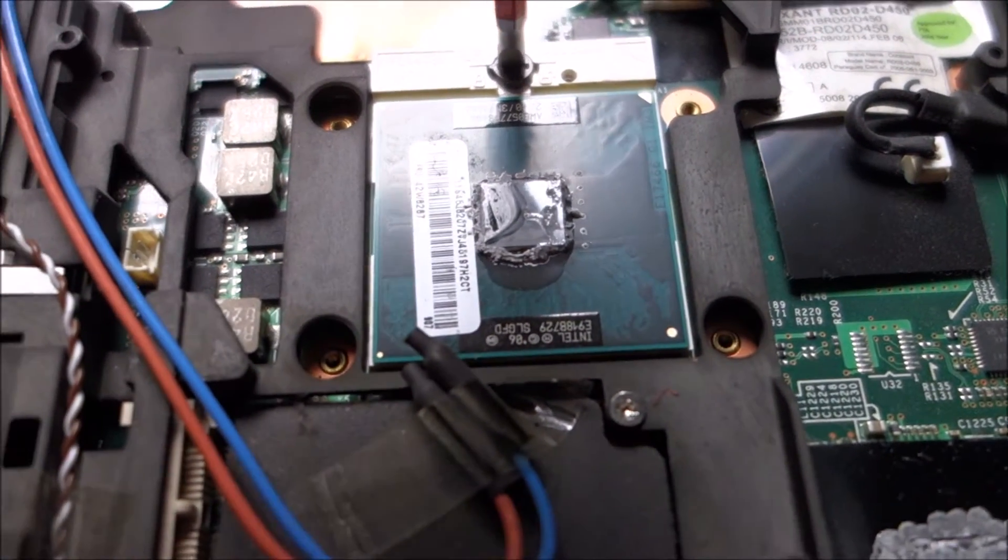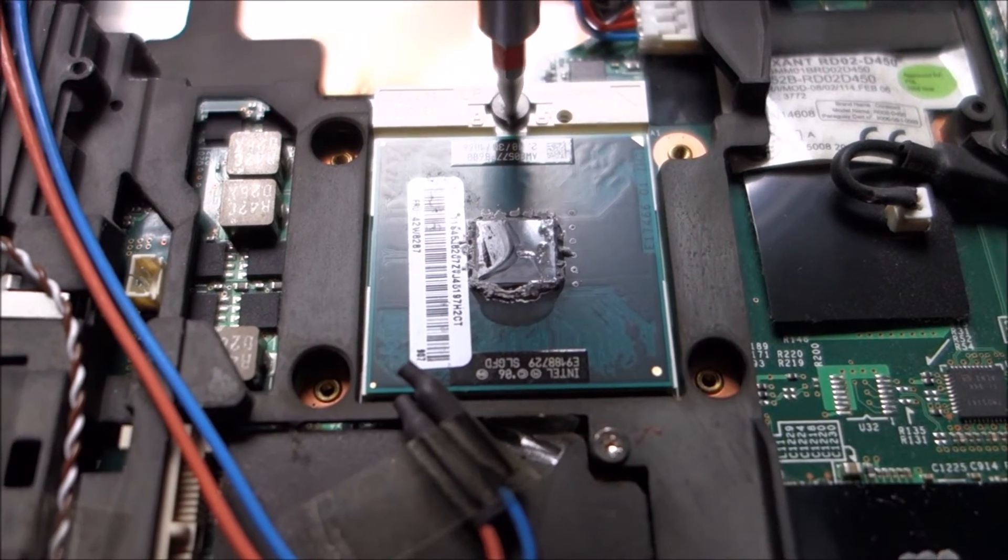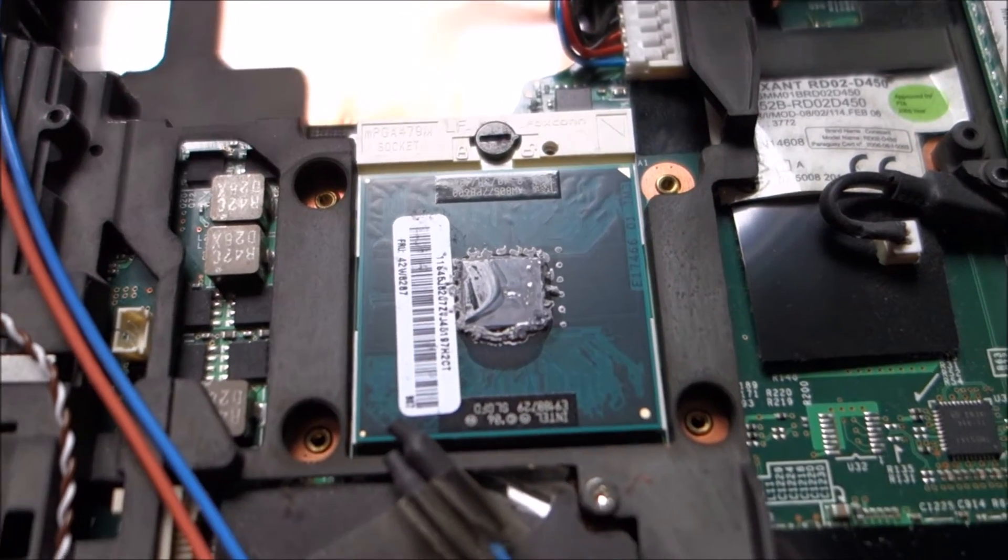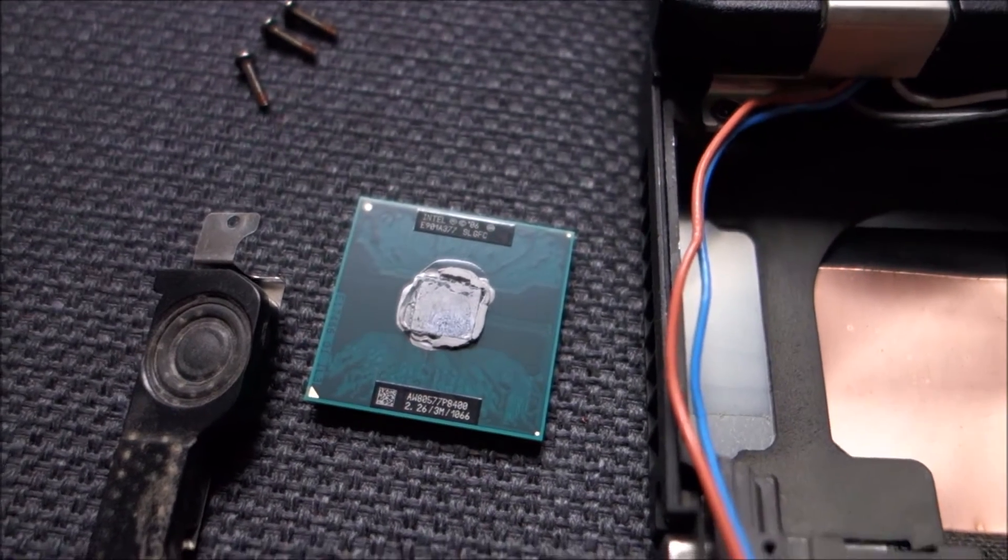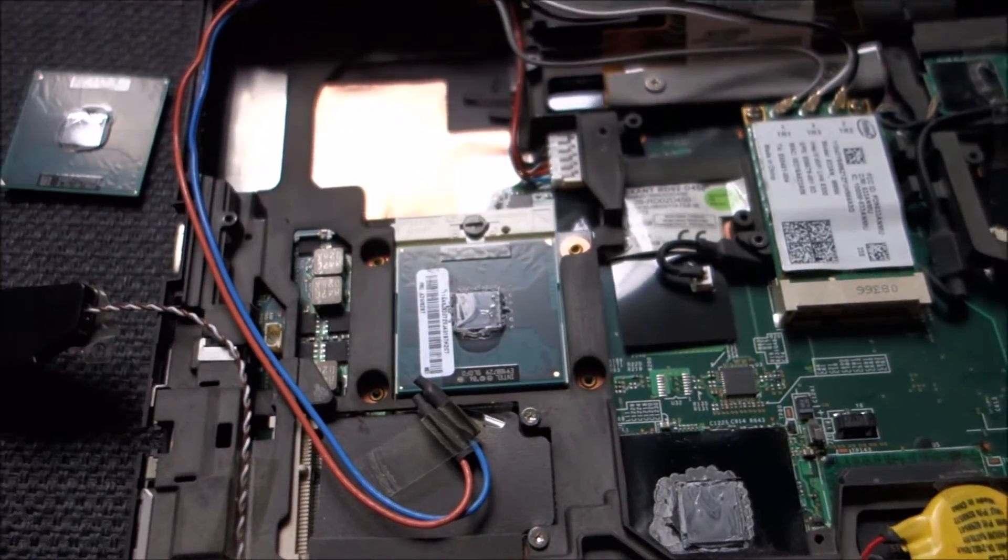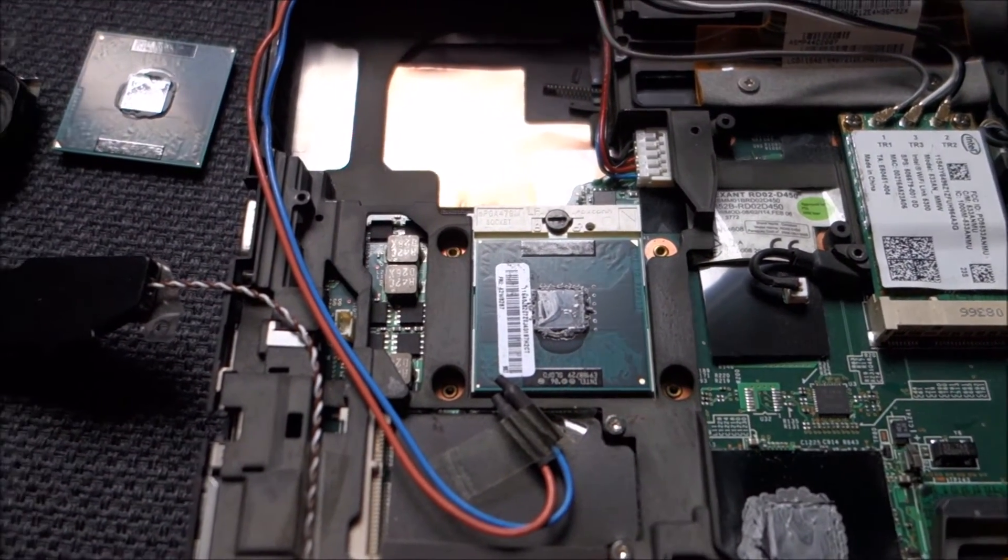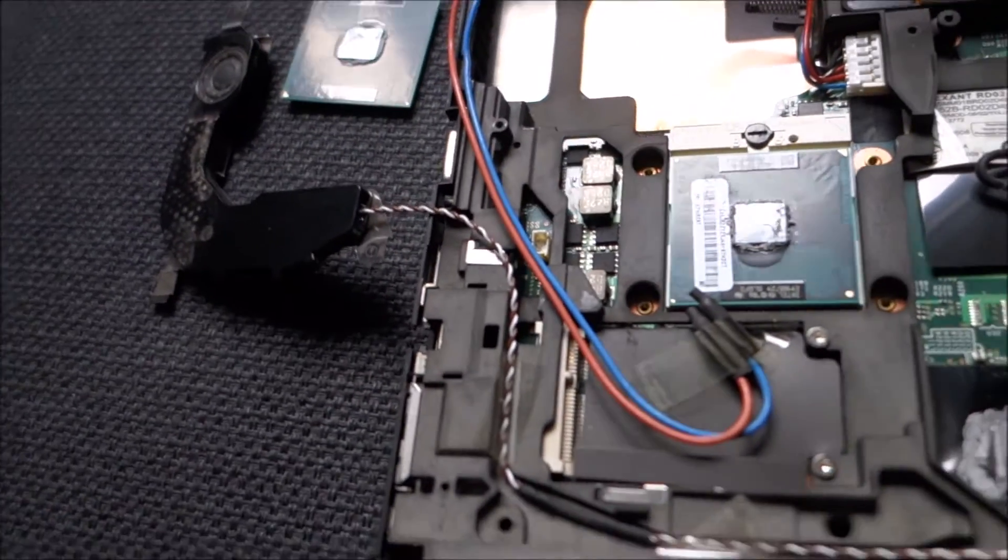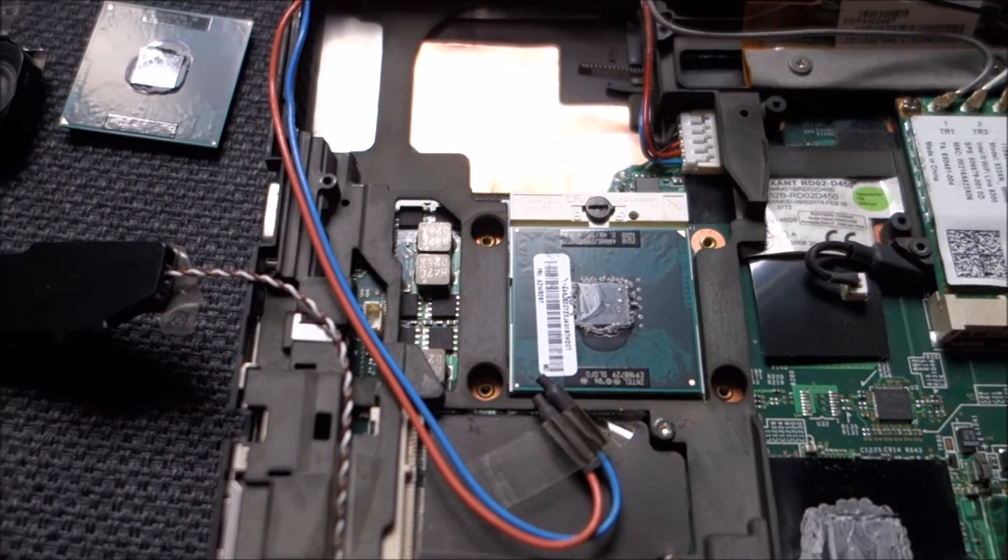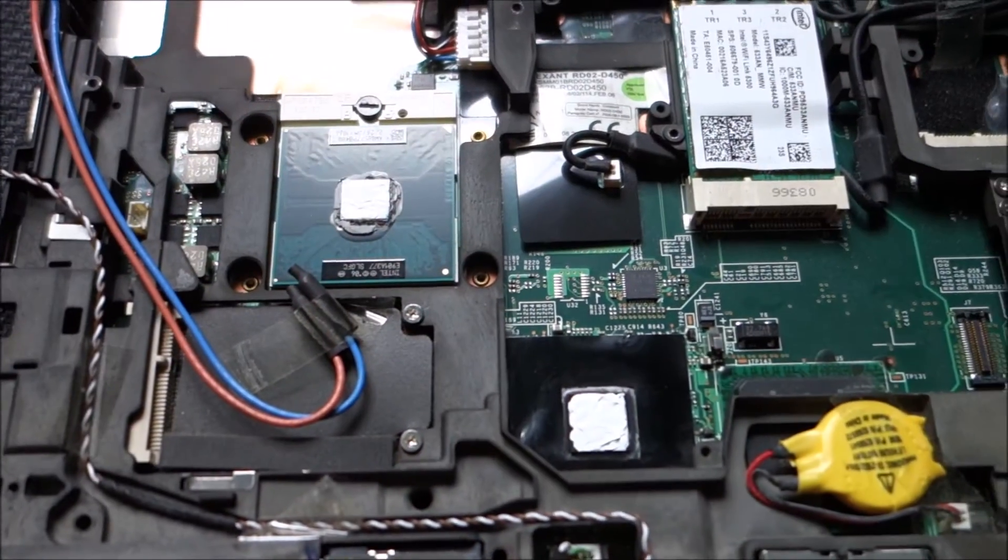This is how you release the CPU. So out with the P8600, in with the P8400. And now if you haven't done already, it's a really good time to discharge yourself into something metal around your house. I will use the case from my desktop computer here.